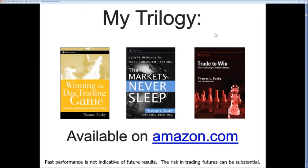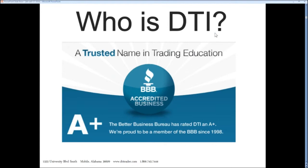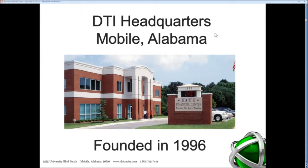I was selected years ago to be one of 50 people allowed to get the early edition of what we're doing now as electronic traders — the Globex tournament. The first book takes you from when I got started and how I overcame early challenges. The second book is about the 24-hour market, which comes from my Globex days. Trade to Win is putting it all together with a strategy that works. DTI has been in business since 1996, recognized by the Better Business Bureau as an A-plus company. We have a 10,000 square foot headquarters in Mobile dedicated to people who want to learn to trade.